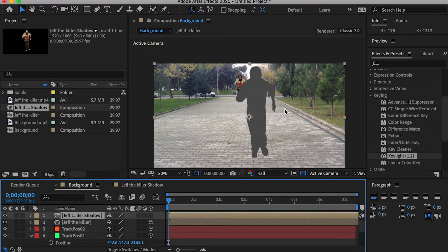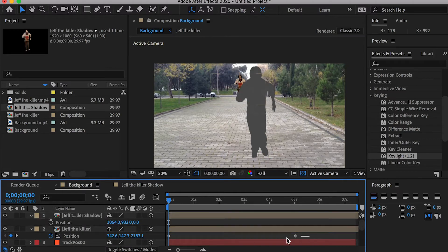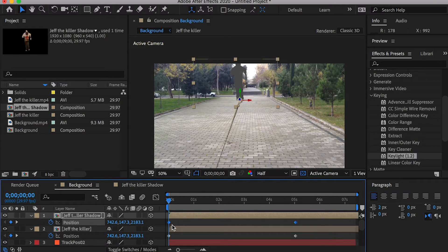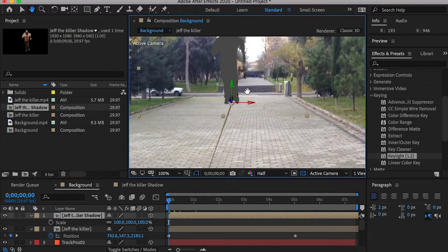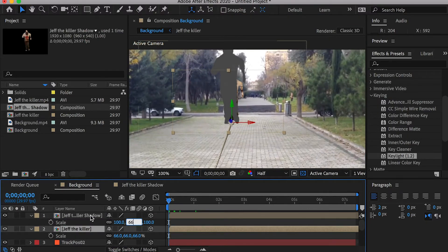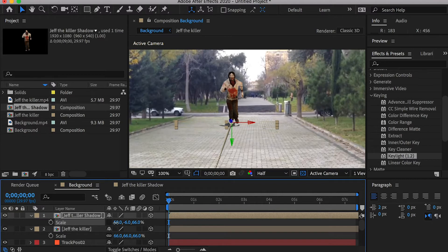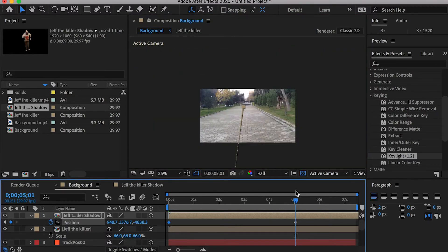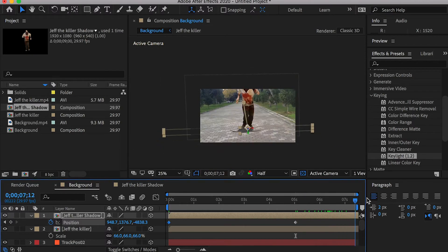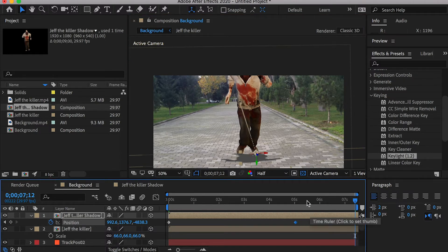Drop the shadow comp into the background comp and move its anchor point to the killer's feet. Select both the killer layer and the shadow layer, hit P to open the position channel. Copy the killer layer's position keyframes and paste them onto the shadow layer at the exact same time — now the shadow layer moves with the killer. Go to the Scale channel, scale down the shadow layer, then unlink the scale axes and put a negative value on the Y-axis to flip the shadow. Slightly move the shadow to adjust its position. At the second keyframe, if the killer and shadow are out of frame, go to the last frame and adjust the shadow position, creating a third keyframe — simply move it to replace the second keyframe.